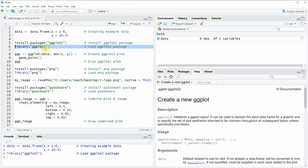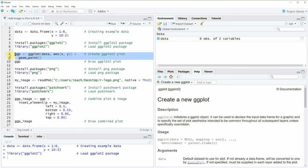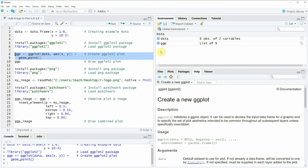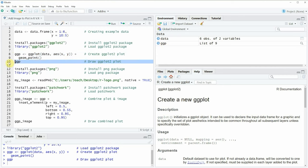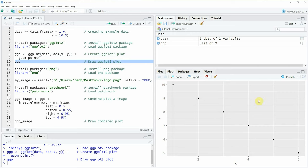Now if we want to draw a ggplot2 plot without an image then we can apply the code in lines 8 and 9. If you run these lines of code you can see that a new plot object appears at the top right of RStudio which is called ggp, and we can also draw this plot by running line 10, which shows a scatterplot of our data at the bottom right of RStudio.